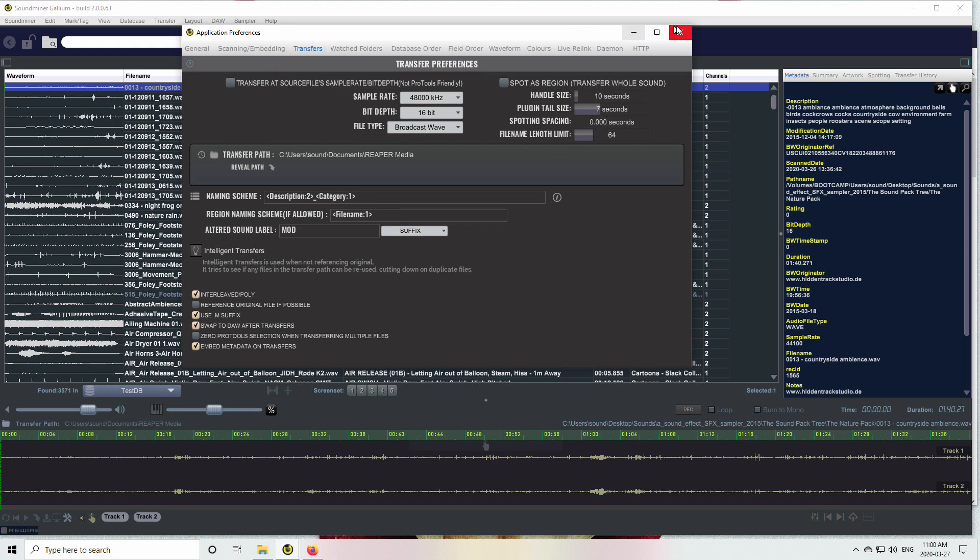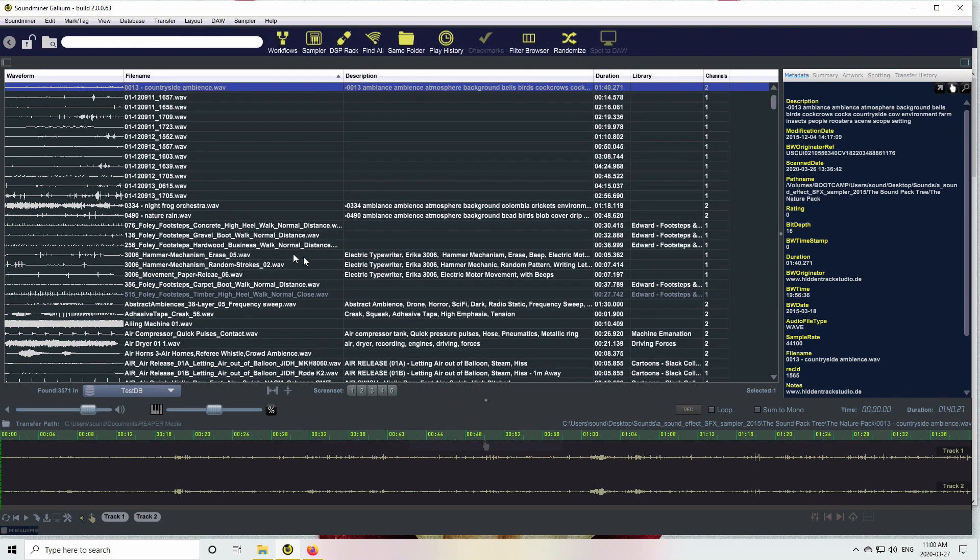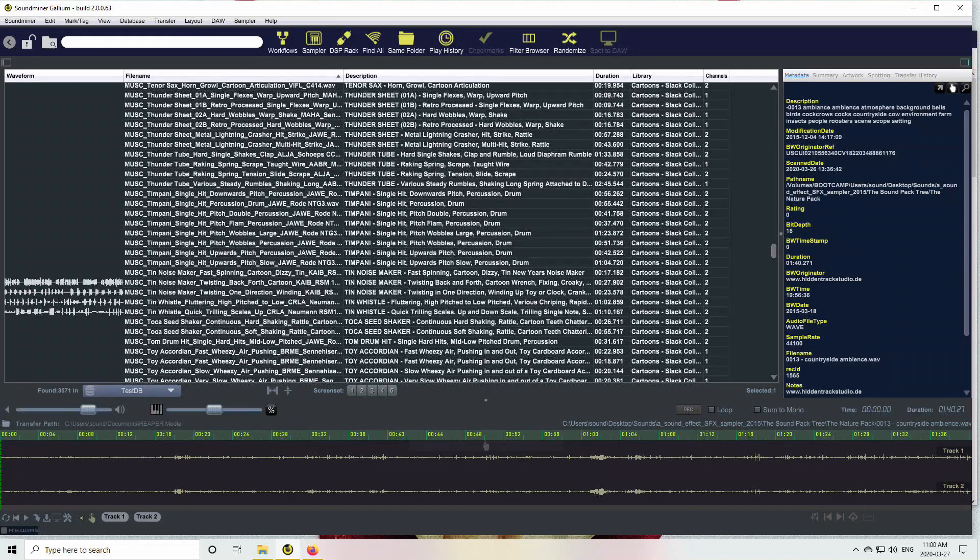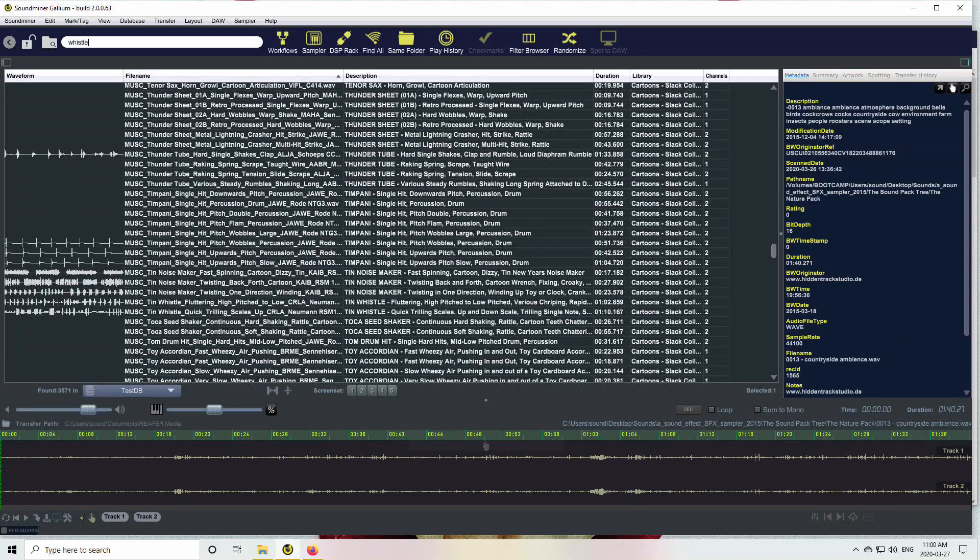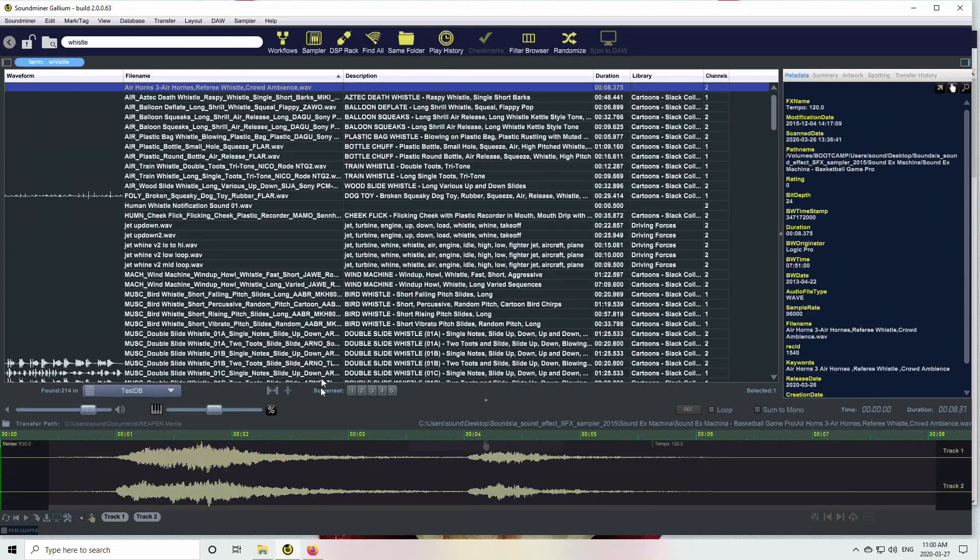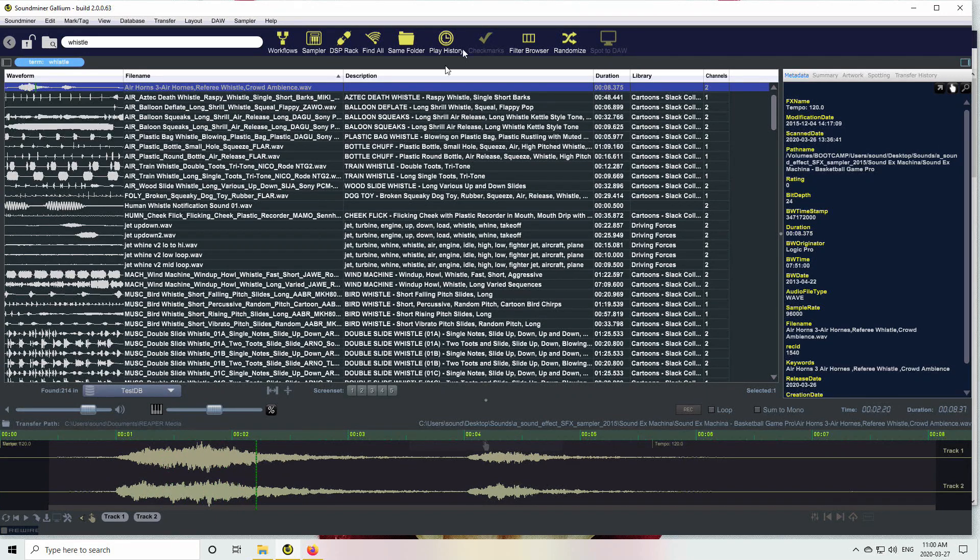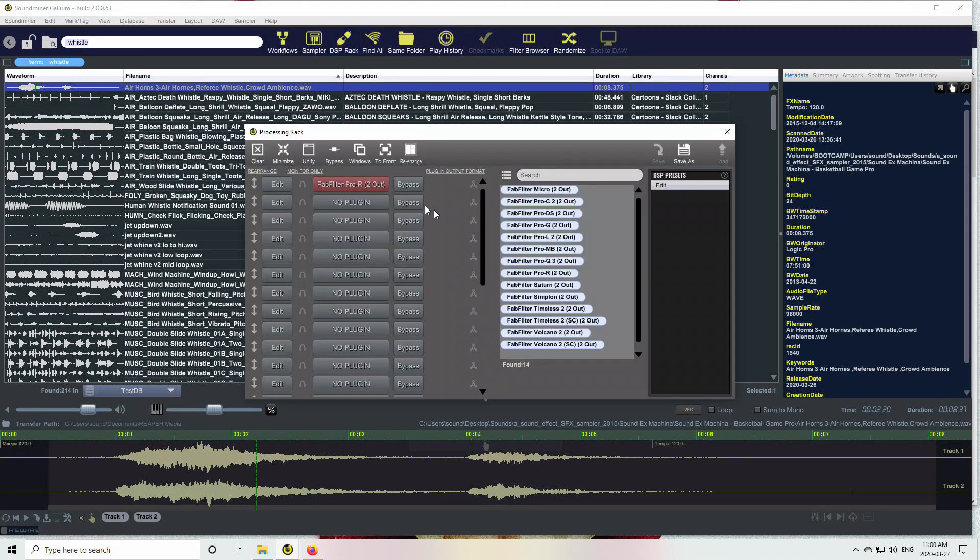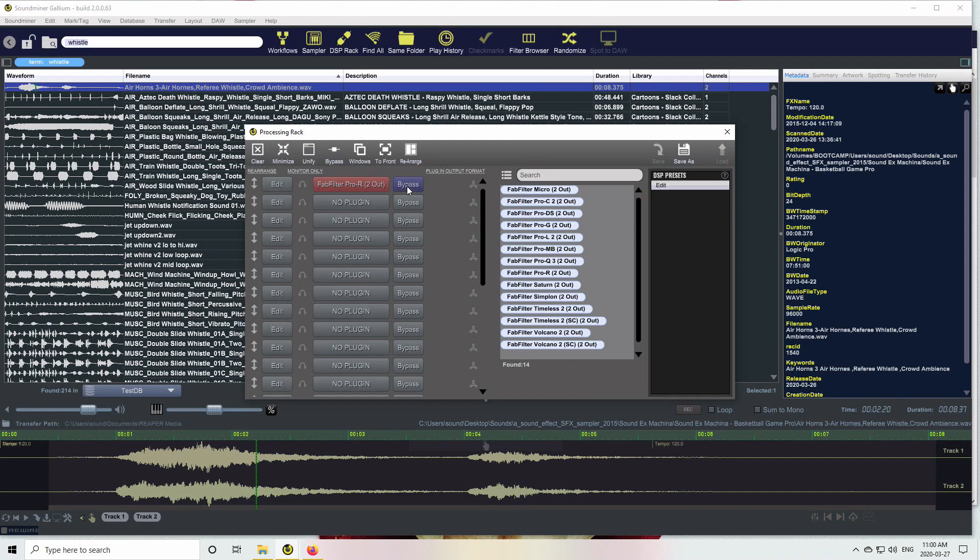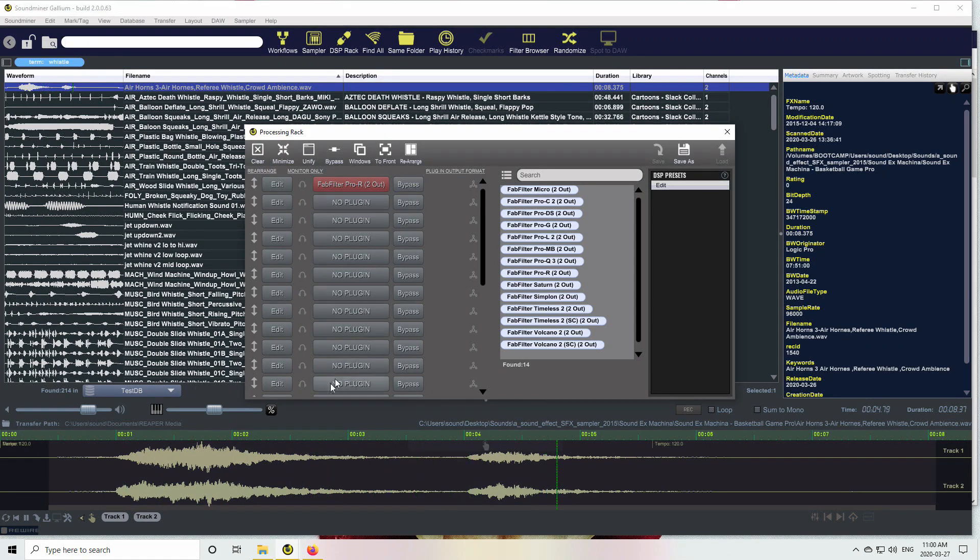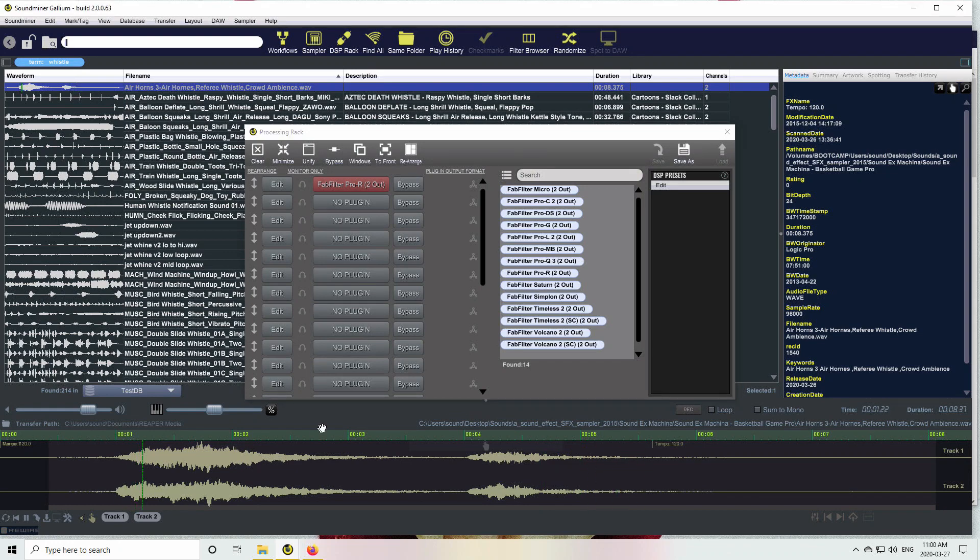Okay, so now with that set, let's find a whistle. There we go. Call up the DSP rack and I've got a FabFilter on already. So this is the dry sound. Flip it on.